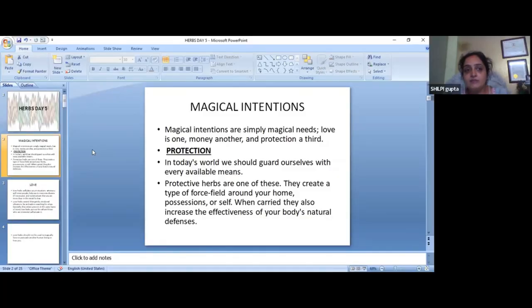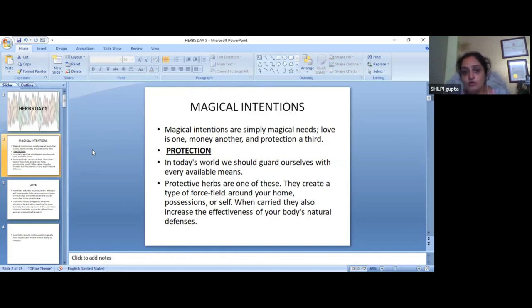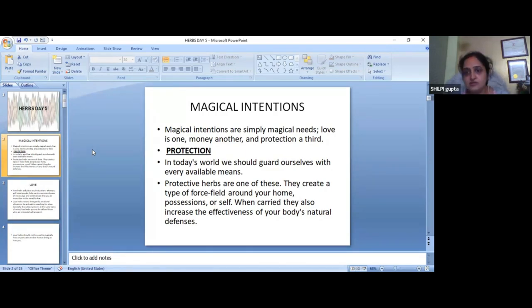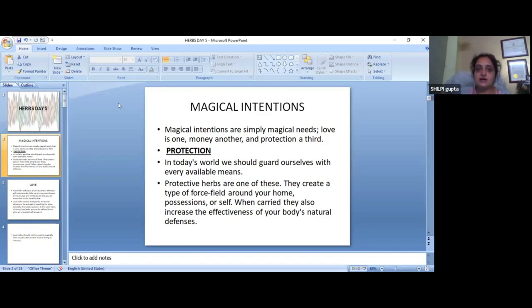We will talk about how we can use herbs for which intentions. We will talk about purpose — which herbs we use for general purposes. We will talk about some questions, so please ask me. We will talk about what we use in magical intentions. Tell us about which things you want to use.